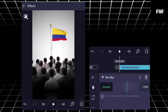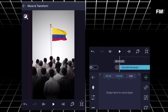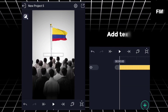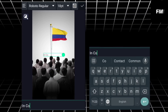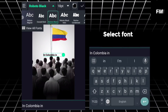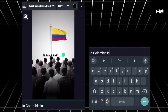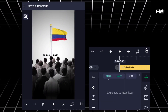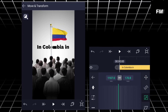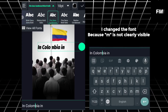Add text, select font, adjust the text. Change the font because M is not clearly visible.